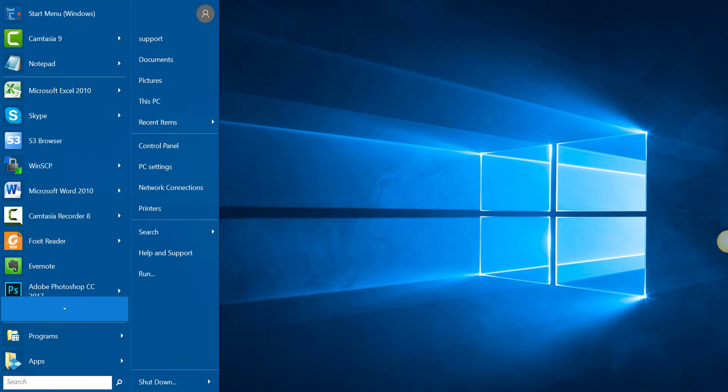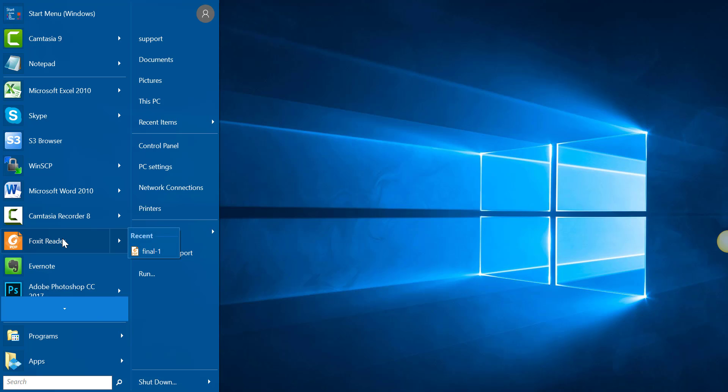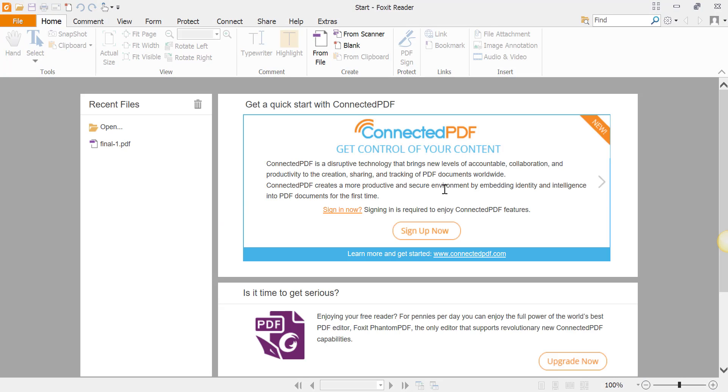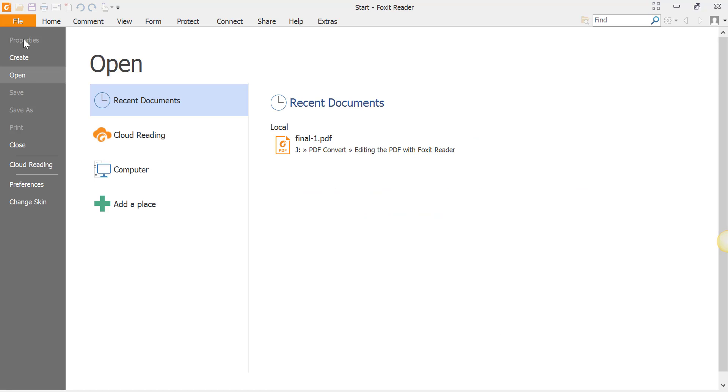Okay, in this video I'm going to show you how to edit your PDF file. So I'm going to open up Foxit Reader. This is just their little cover page, so I'm going to go File > Open.